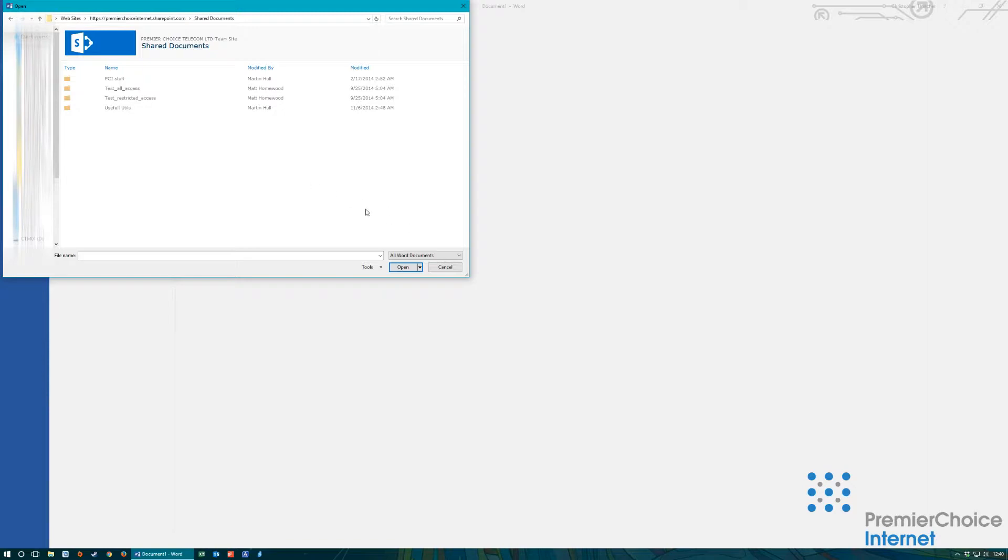If your company has multiple SharePoint sites you can paste the documents URL into the navigation pane and this will provide you access.